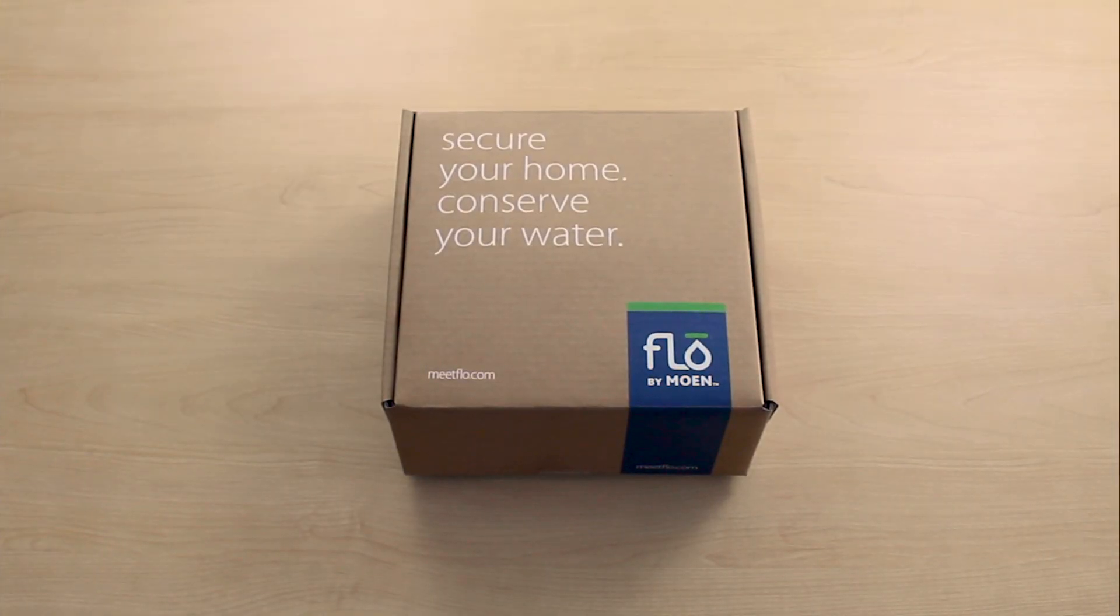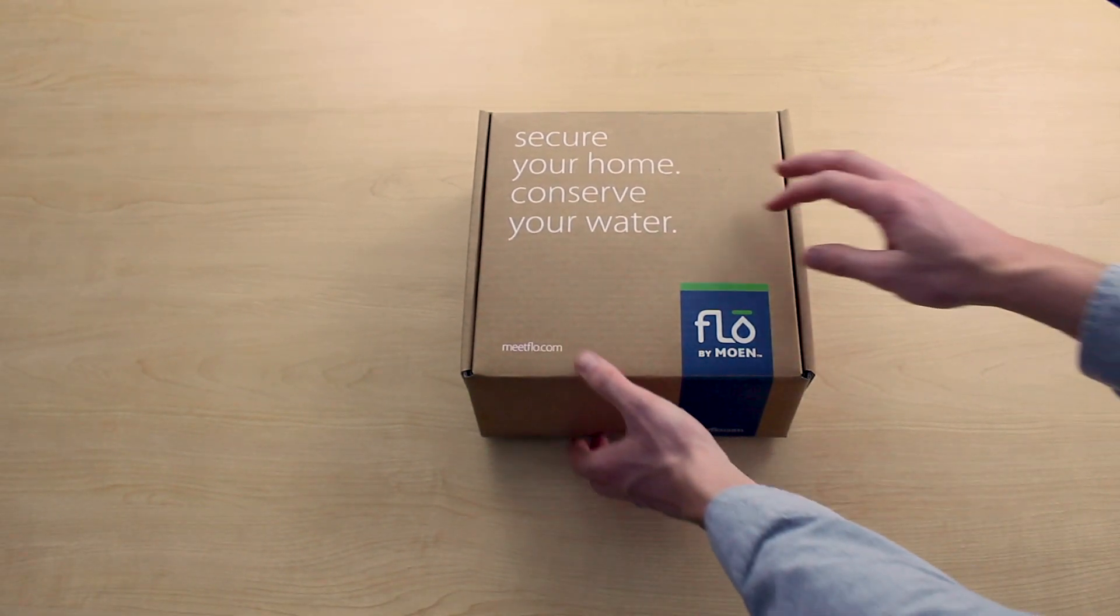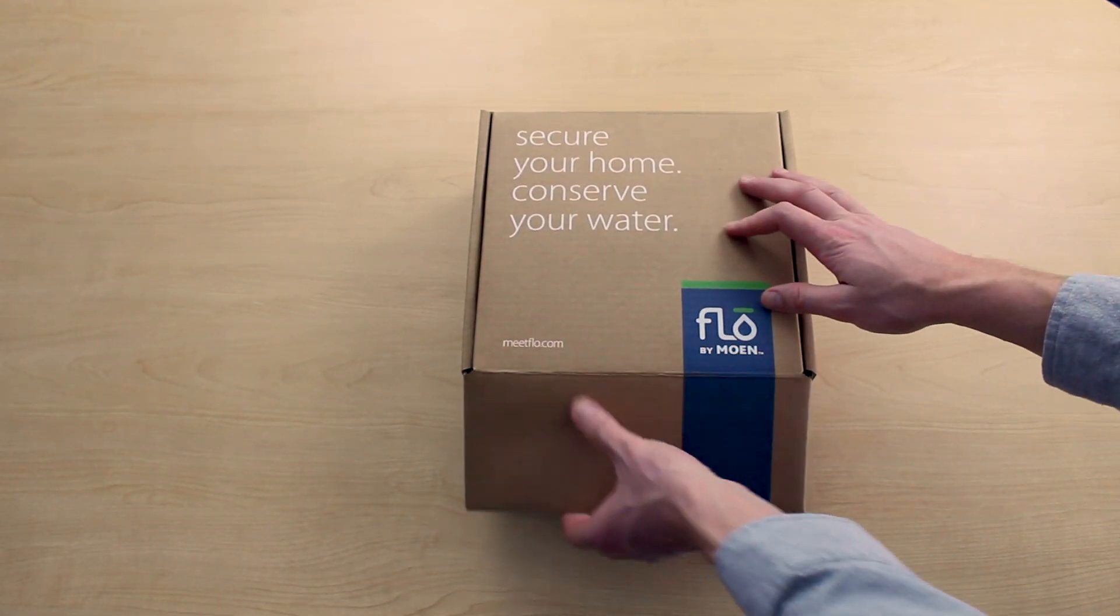Hey, this is Quinn with Williams Plumbing. Today we're going to be unboxing the Flow by Moen.